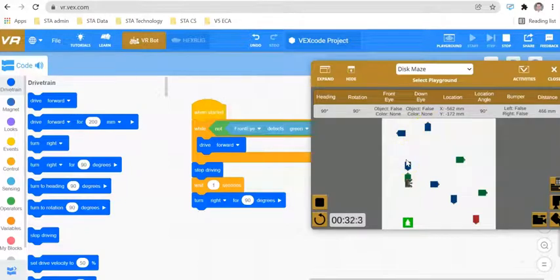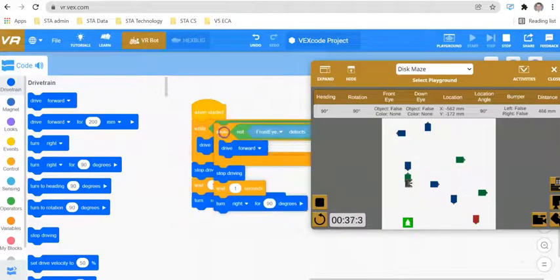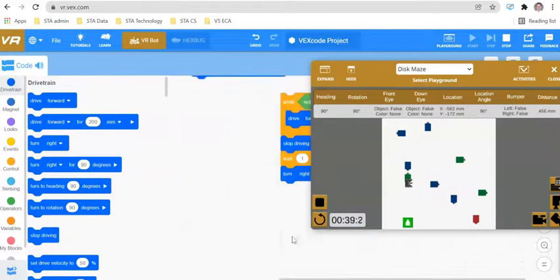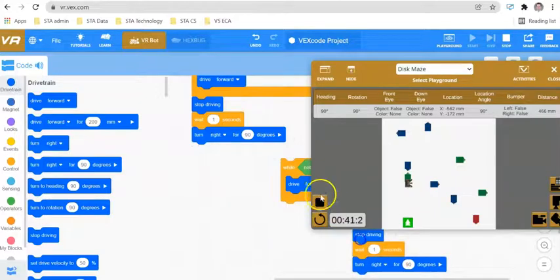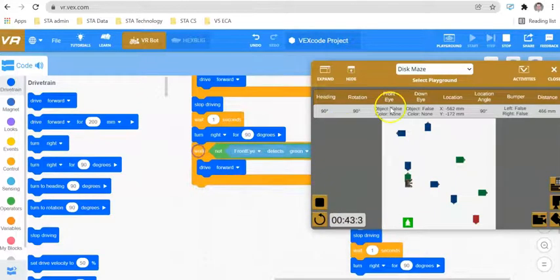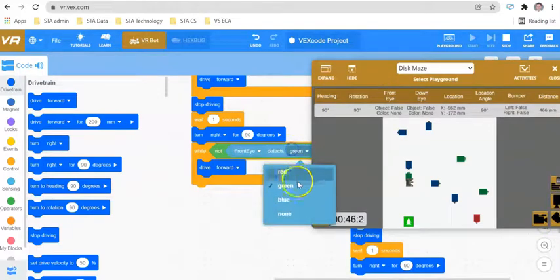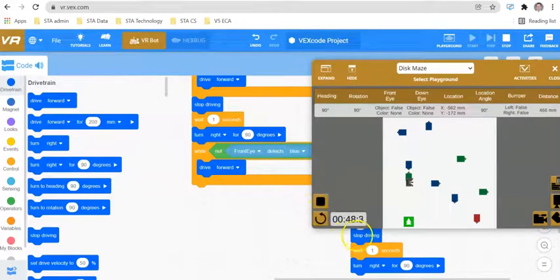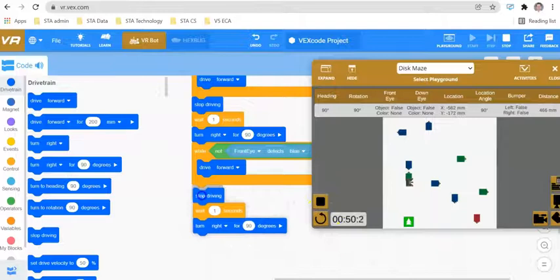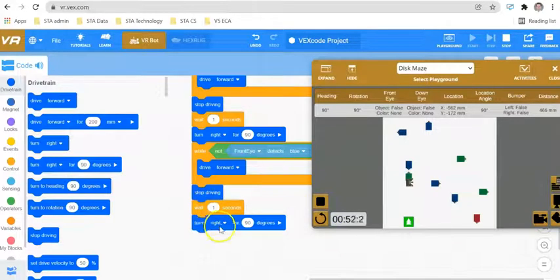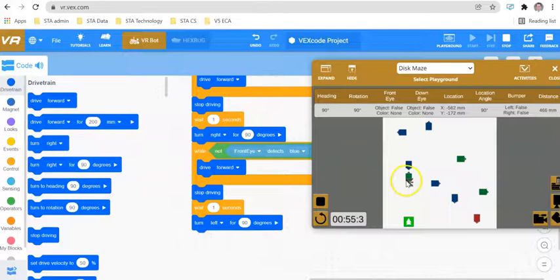What we can do here is use a loop. I'm going to use the same loop structure as before. I'm going to say while not detect blue, we want it to drive forward. If it sees blue, we want it to stop driving and turn left. There are four blue disks.